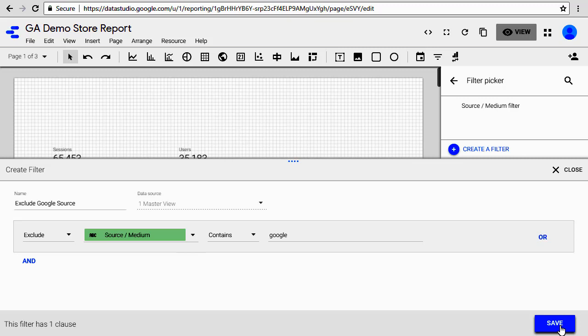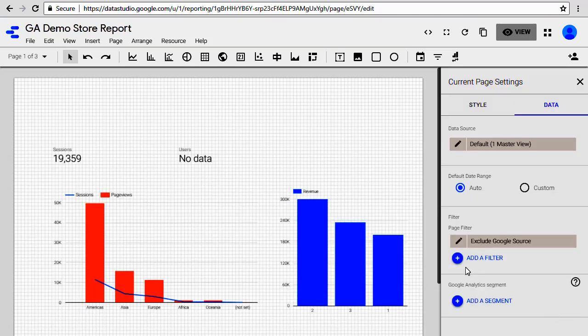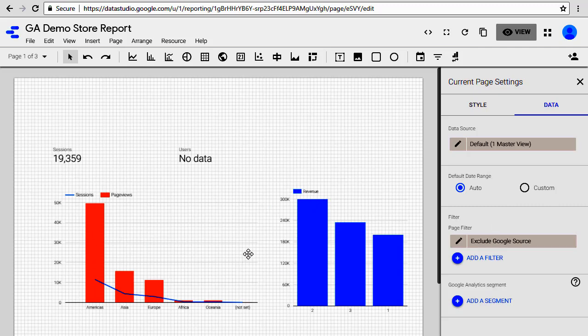So this filter gets applied to the whole page. You'll notice the numbers changed, the charts change, this chart changed. Nothing happened on this chart because the source of this chart is a Google Sheets not the master view. It doesn't contain the source medium information.